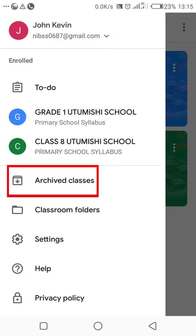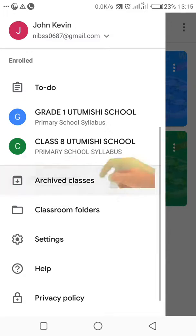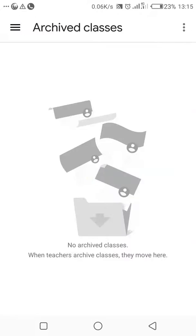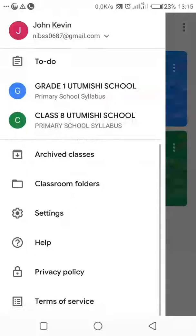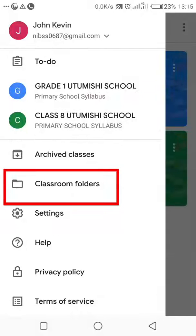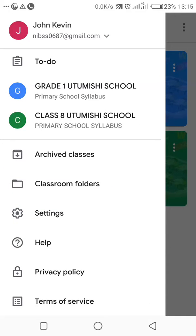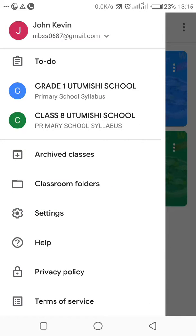The next feature is the two classes we've joined — Grade 1 and Class 8. Then there is a feature called archived classes. Under archived classes, it gives details about classes you've hidden that you don't want appearing on your main page. Class folders contain features about your class, but you will not be using those much.